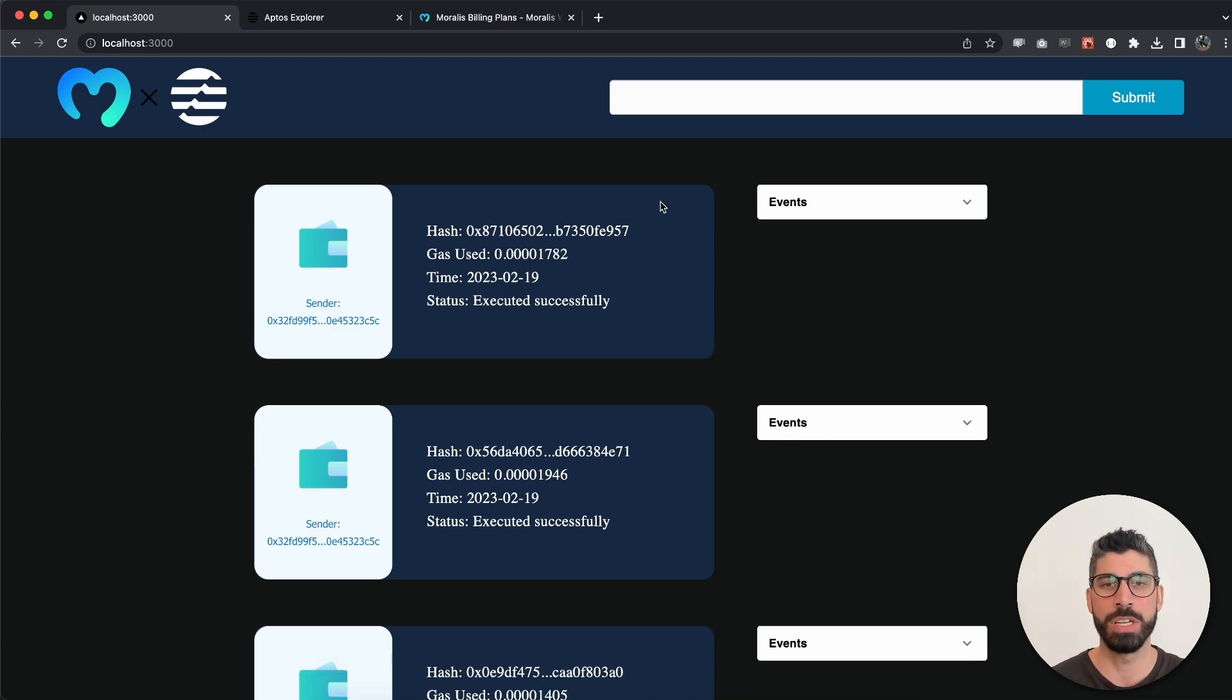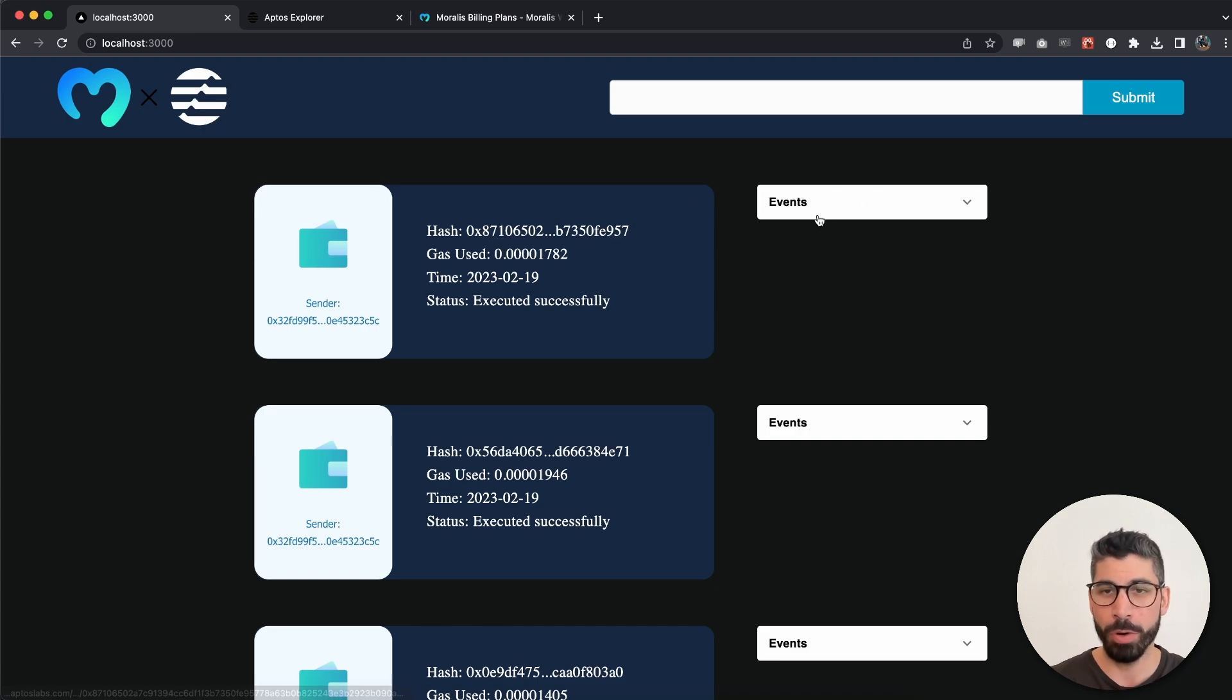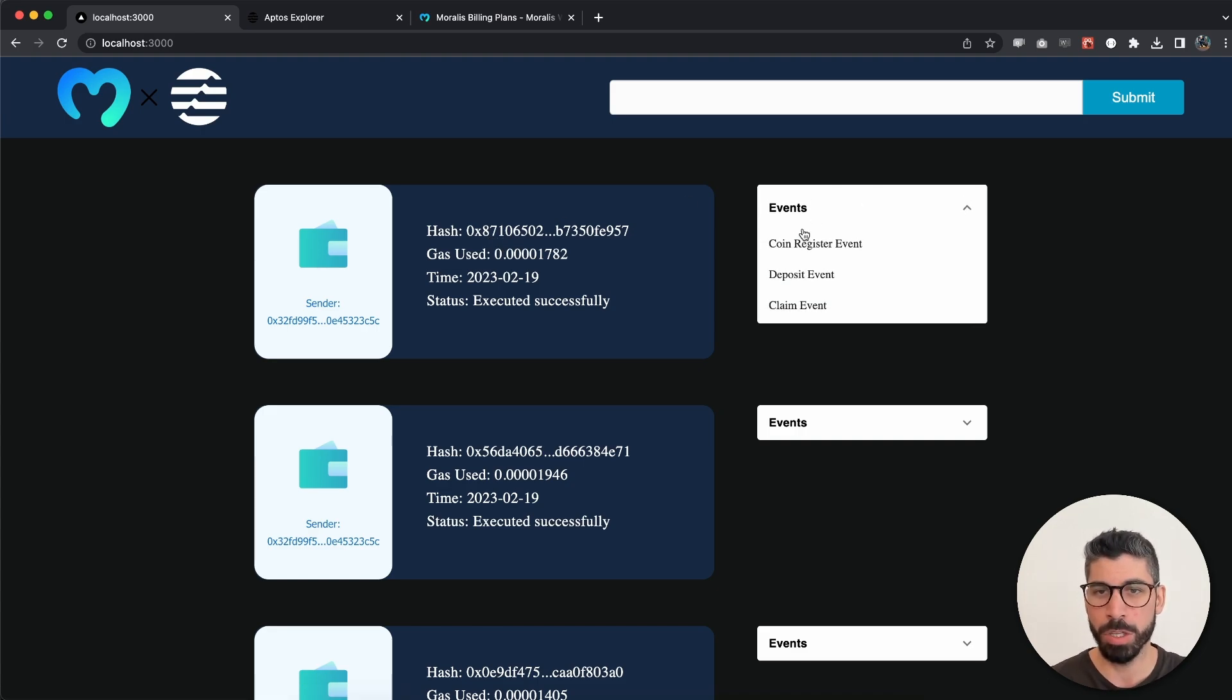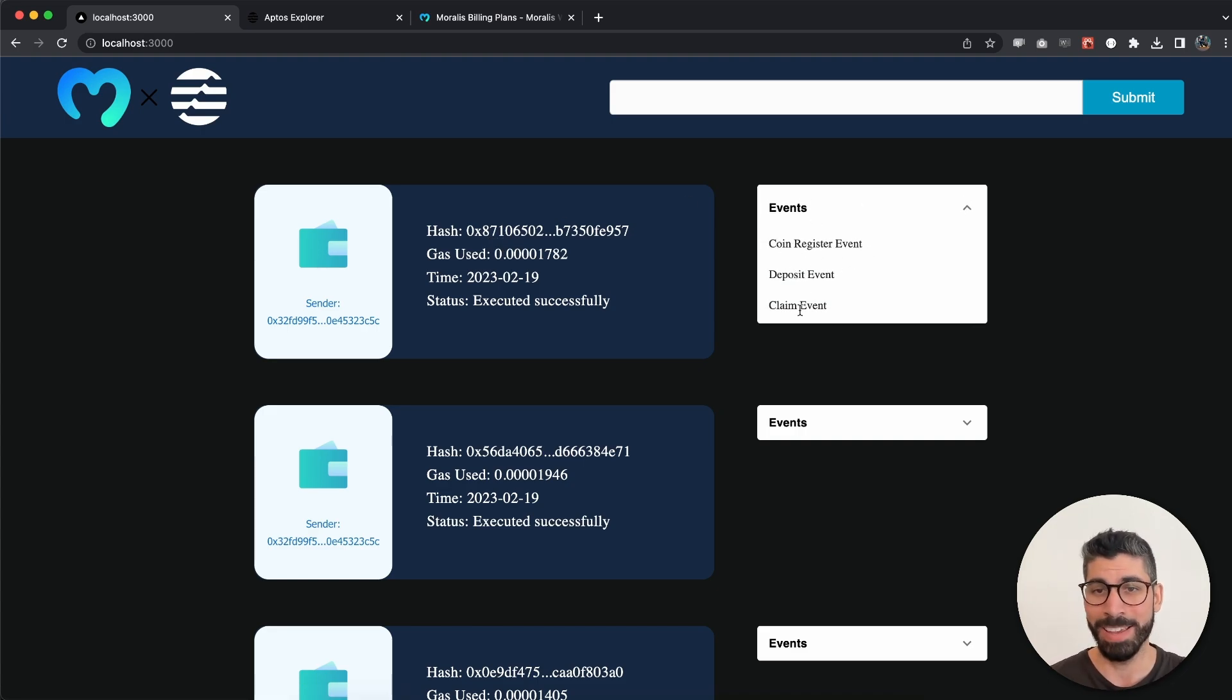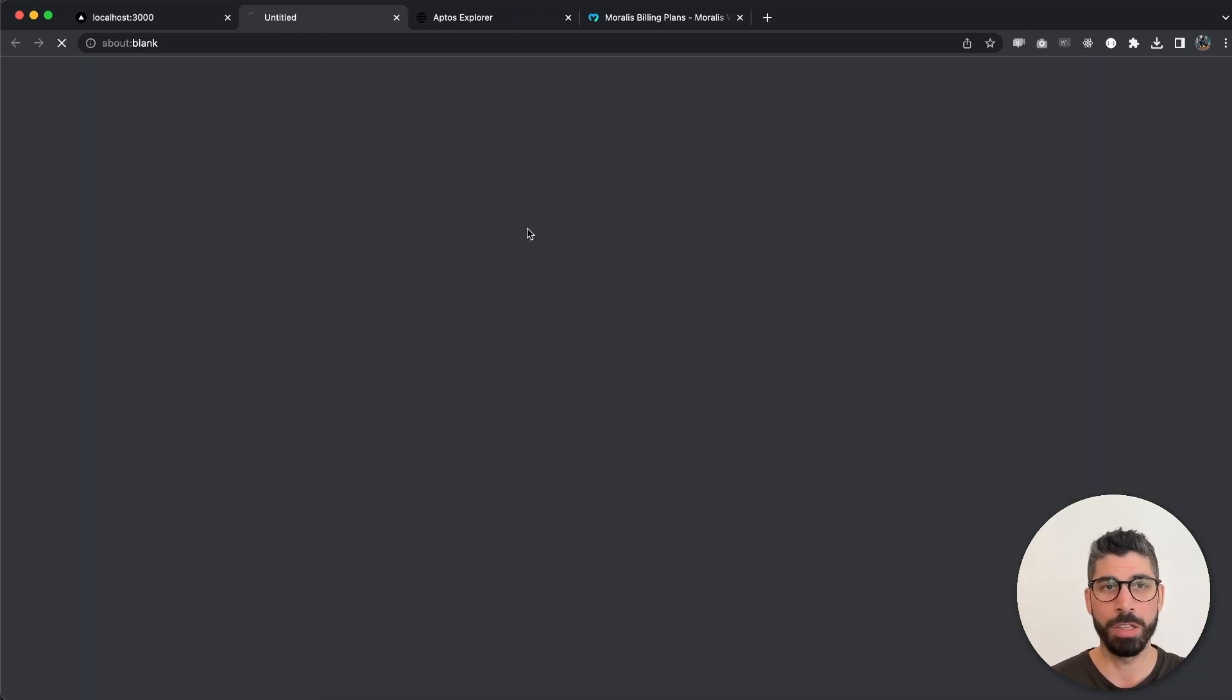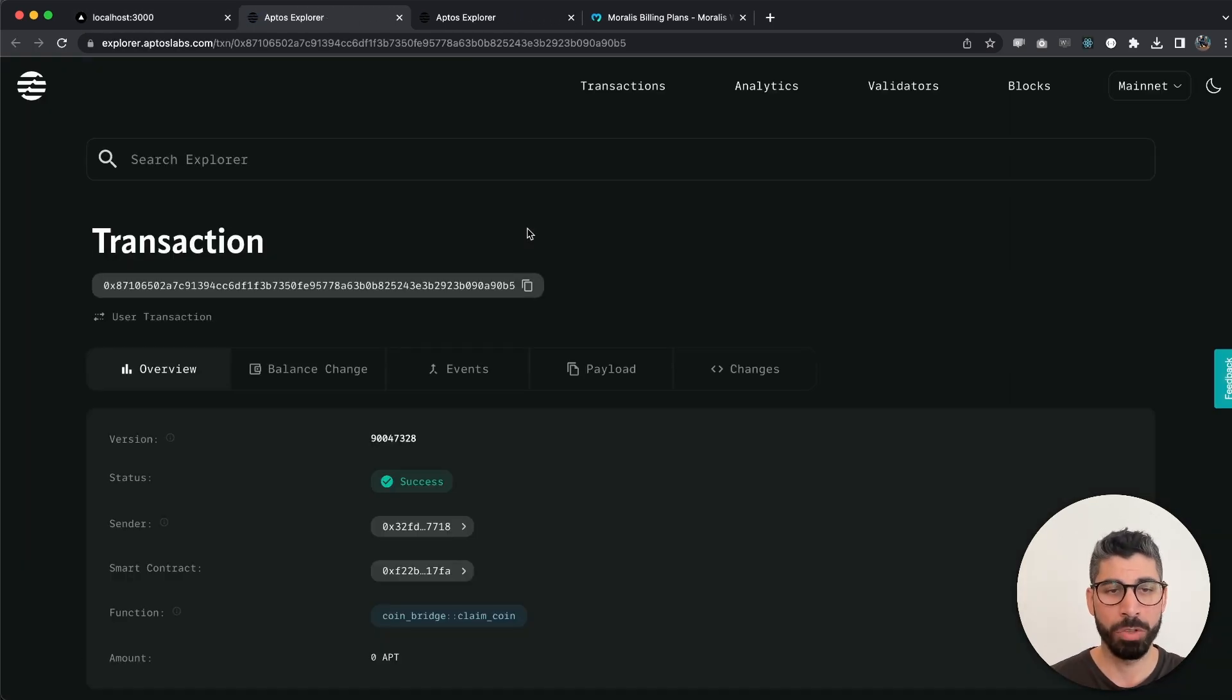If we check on this one, we have coin register event, deposit event, and claim event. If I click on this, we're going to go to the Aptos explorer to this specific transaction.